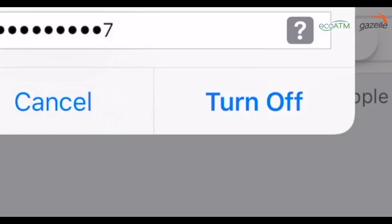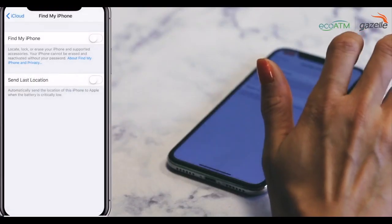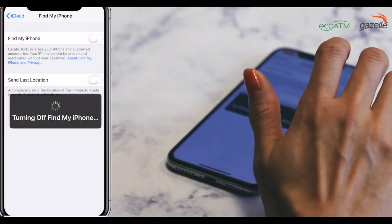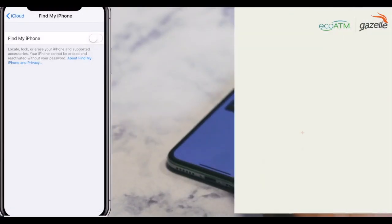Now turn off Find My iPhone. And you're done. If you're ready to trade in your iPhone or any other device, click the link below for an instant quote. See you next time.